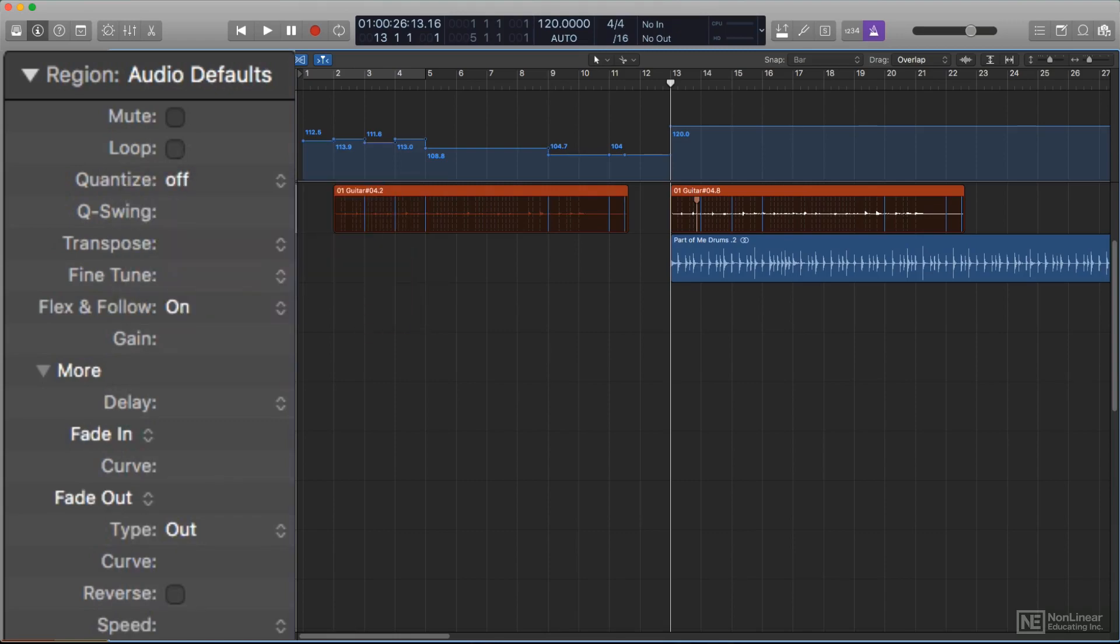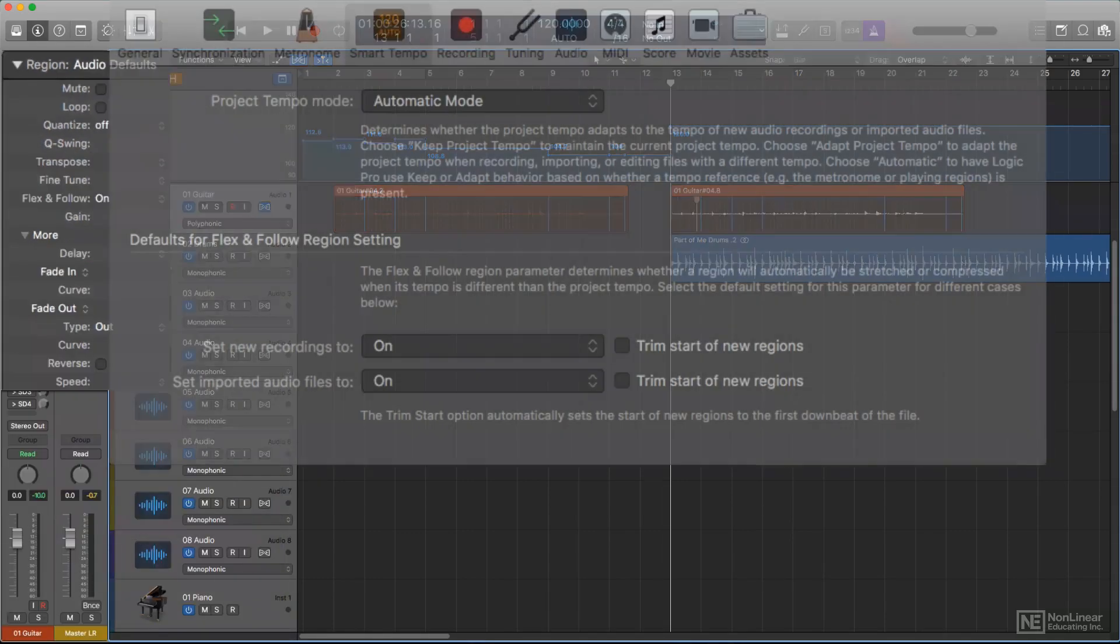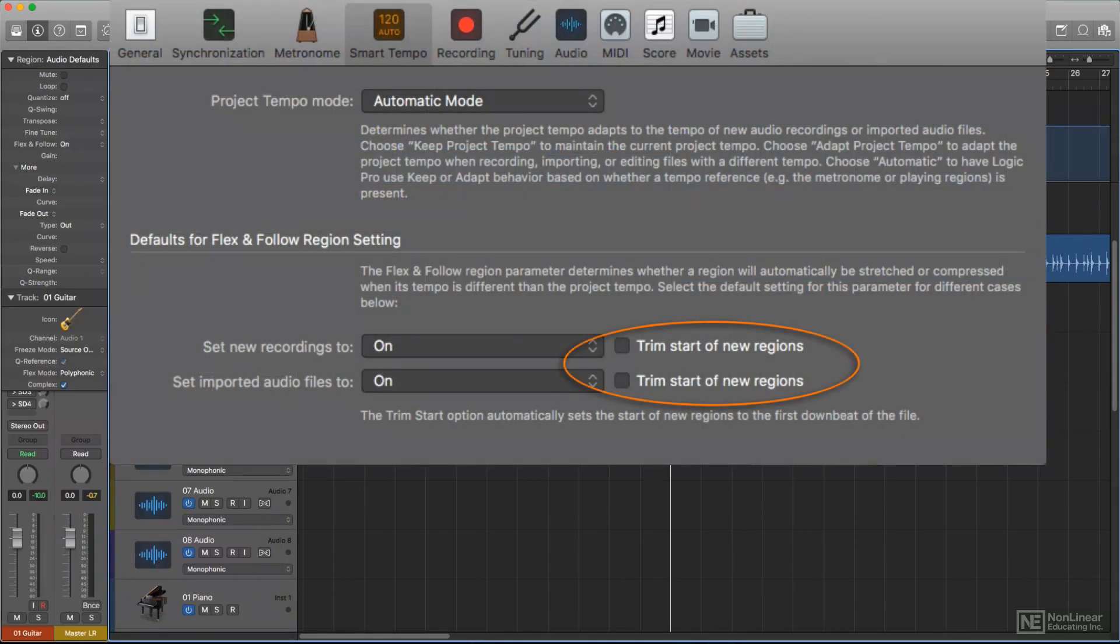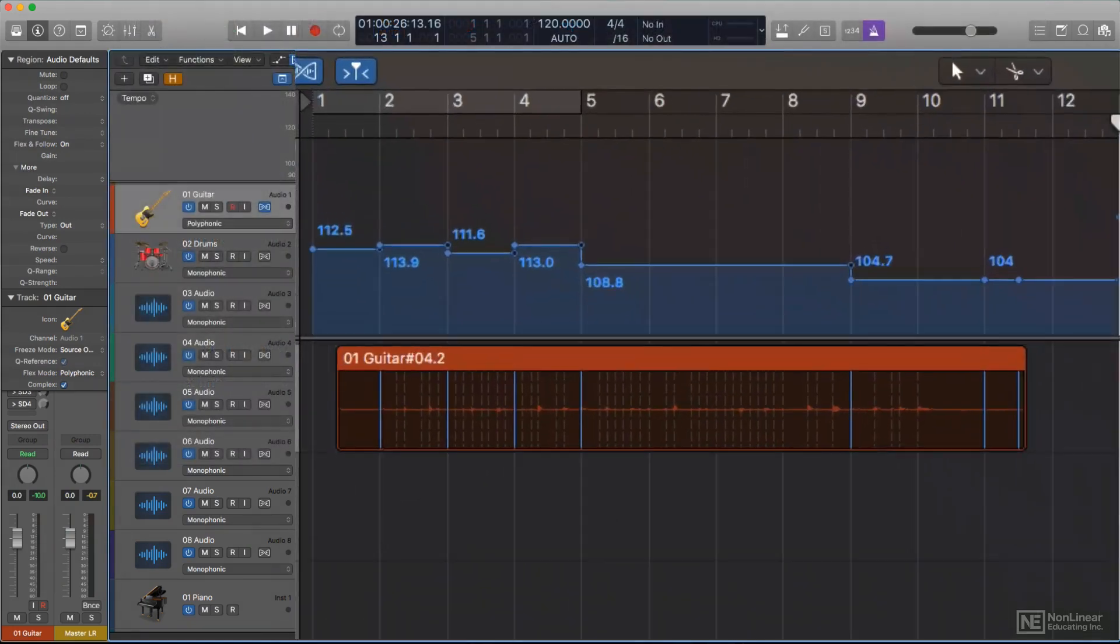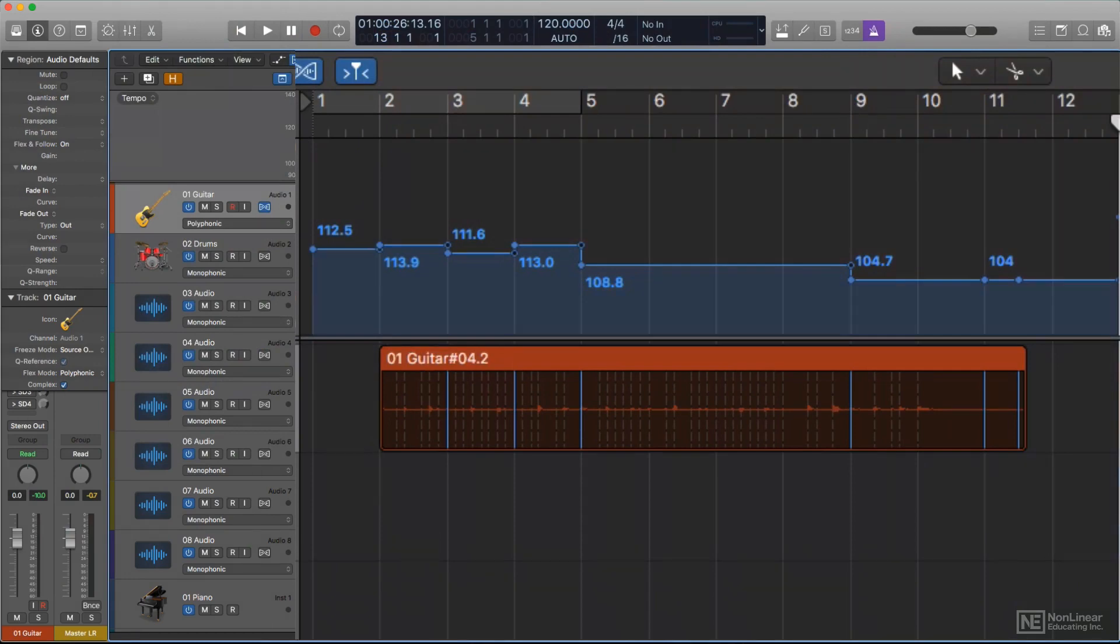There's one more option for each of the flex and follow defaults in the smart tempo project settings window: Trim start of new regions. When this is on, Logic will automatically locate the downbeat of the audio file as it analyzes it and trim any dead space at the beginning of the region, making it start exactly at the detected downbeat.